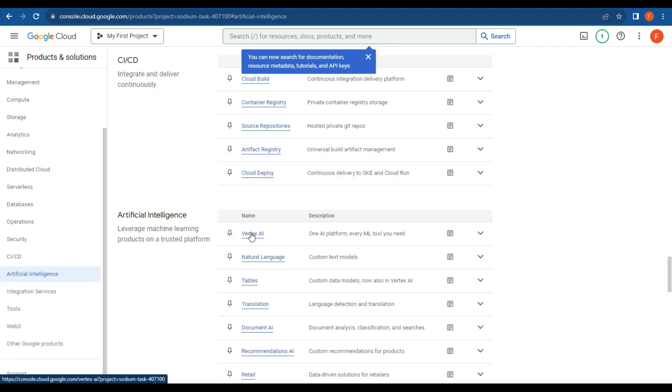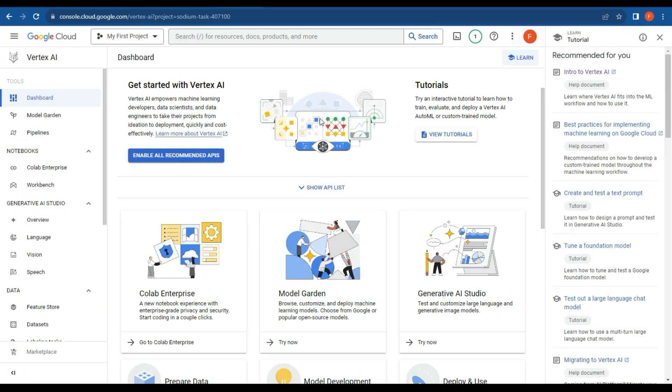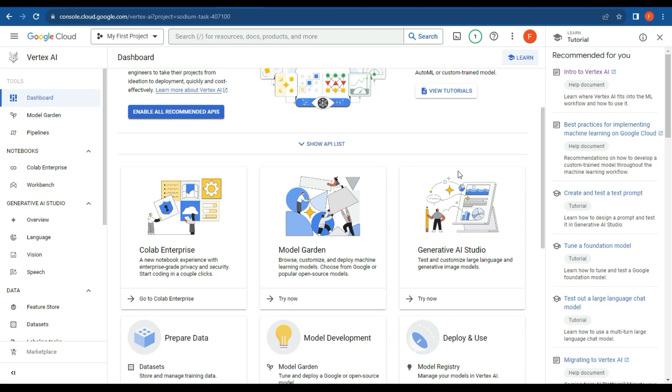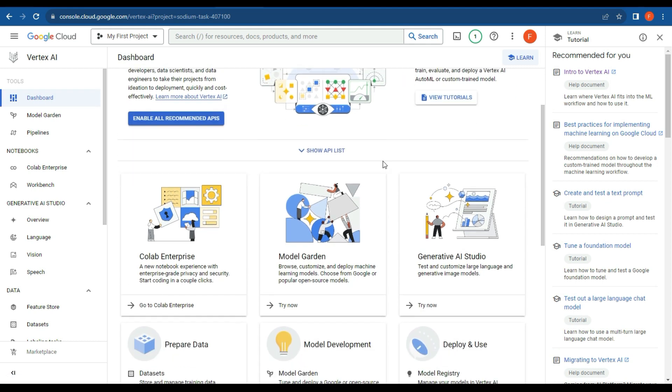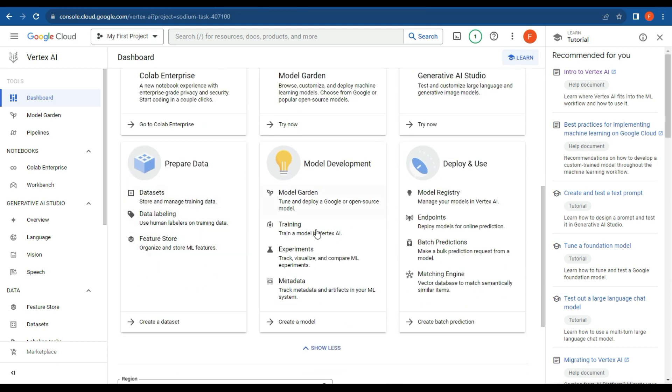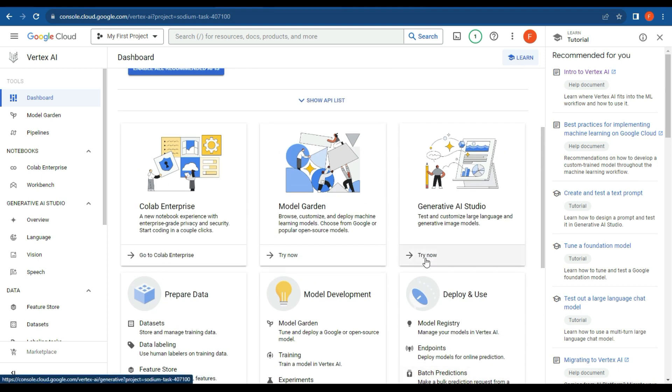All right, so we can go down to Vertex AI. What we're going to do is really quickly show you how simple it is to create a generative AI model that you can use in your organization. I'm not going to go through everything, but here's the notebooks, the gardens, the generative studio, and here's your Model Ops framework. So what we're going to do is go click over here—Generative AI Studio.